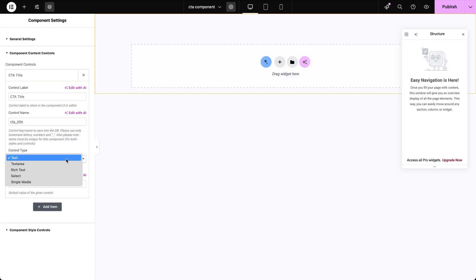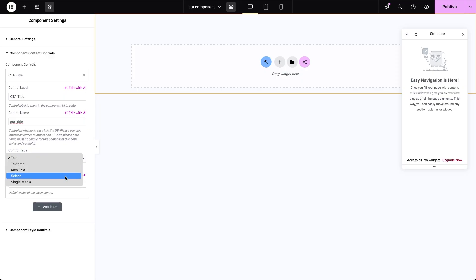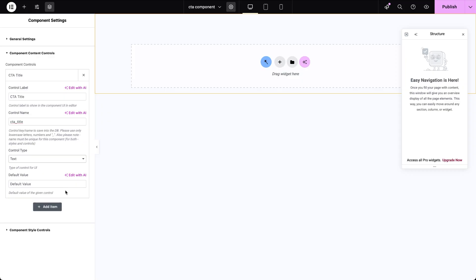Let's go over the rest of the control types quickly. Text area is for multiline plain text, like a short description or intro. Rich text is same as text area, but with formatting options like bold, italics, links, lists and more. Select lets you create a dropdown menu with predefined options to choose from. Single media is for uploading or choosing a media file from the media library or pointing to its dynamic source. And finally, there's a default value setting. This is where you can add placeholder content that will show up if no value hasn't been entered yet.